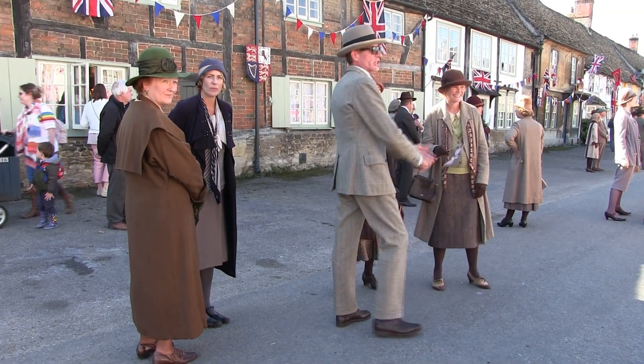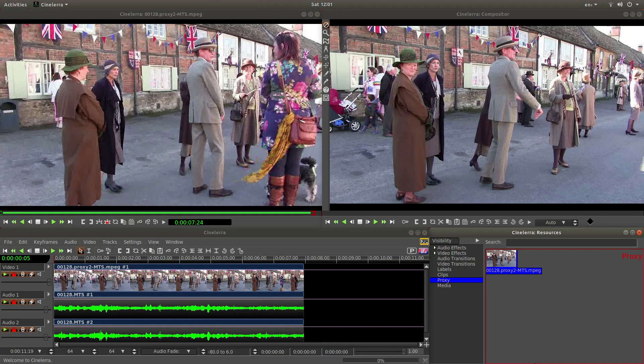I have assumed you have a basic understanding of editing in Cinellera. A link to my beginners tutorial is included in the description below for those that don't. I shall also be using Cinellera version GG Infinity, which in my opinion is the only Cinellera worth using. I have left a link of how to install this on your system as well in the description below.